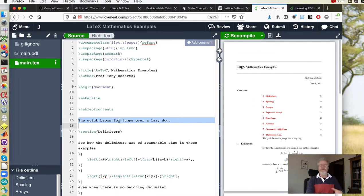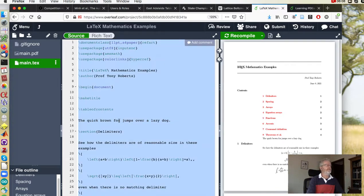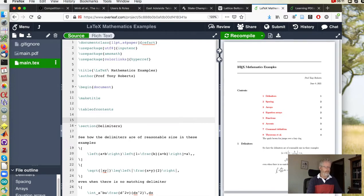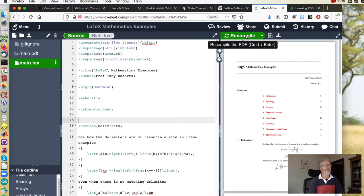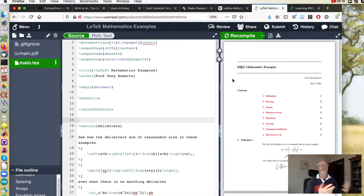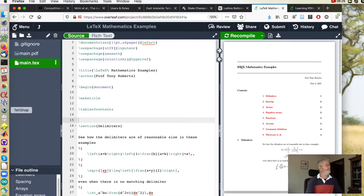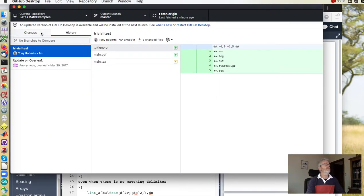Now if one of your collaborators is making changes in Overleaf, so they delete that for example, recompile. How does that flow through back to you? Well via standard git.